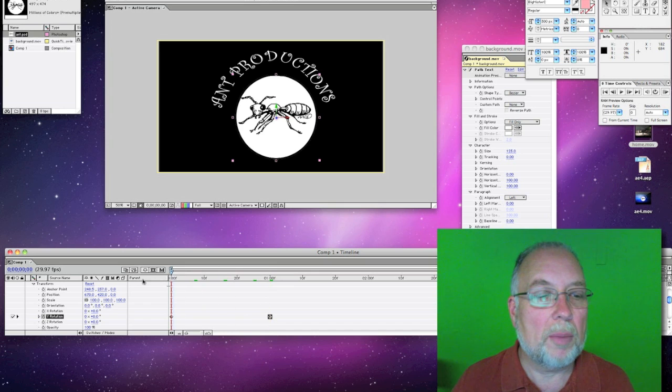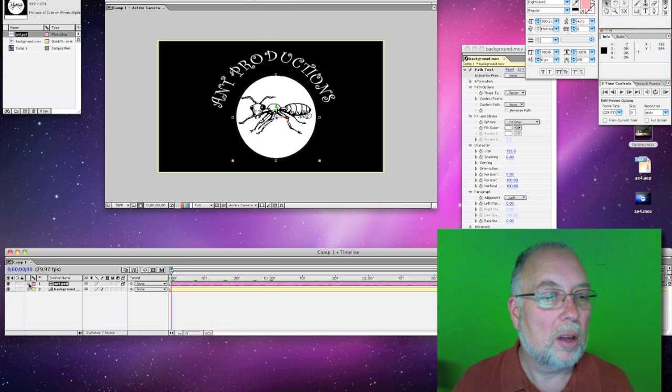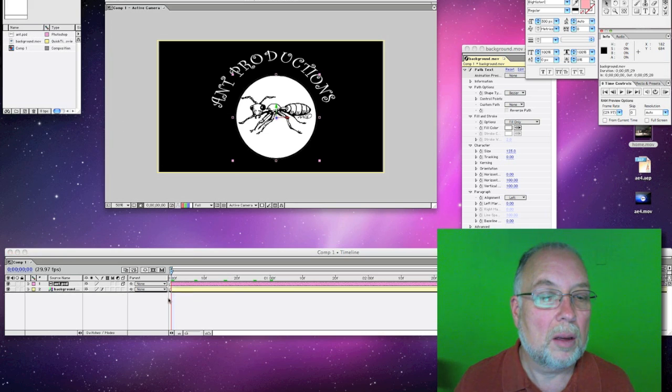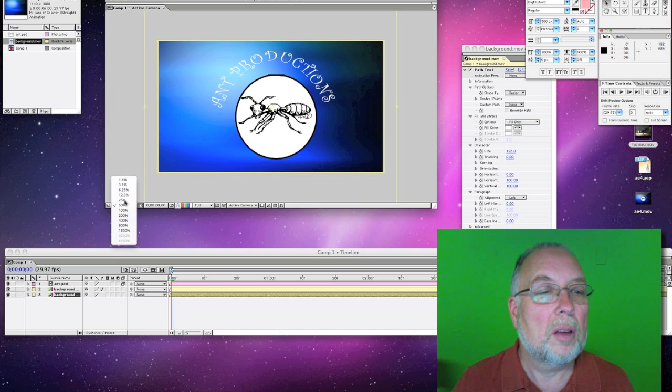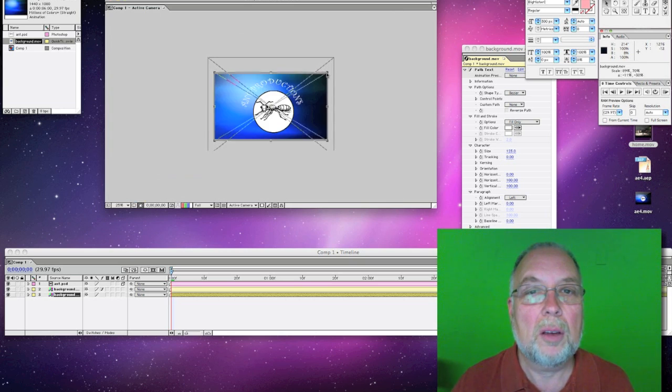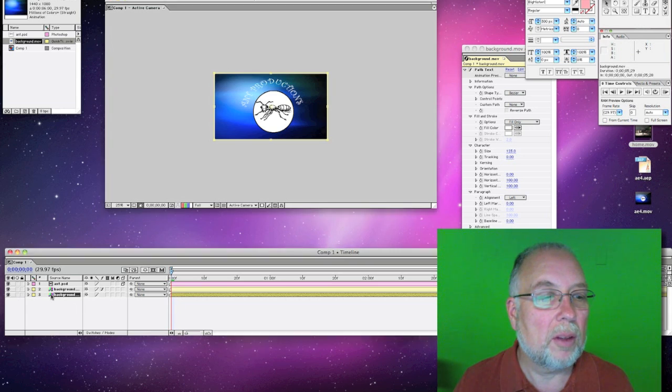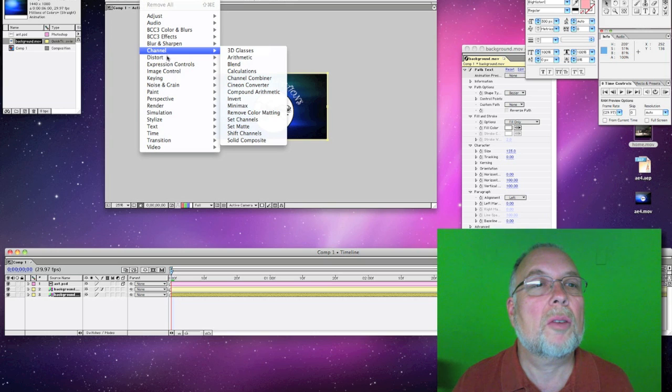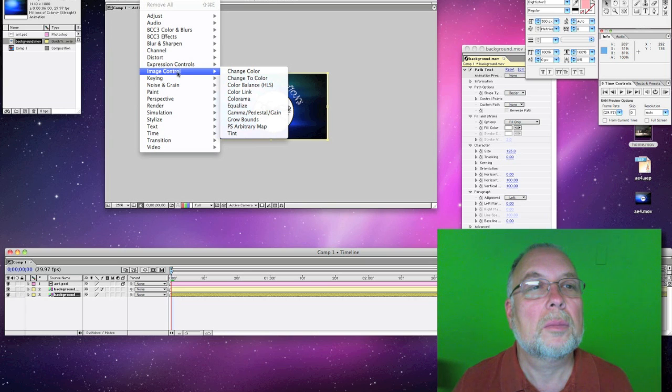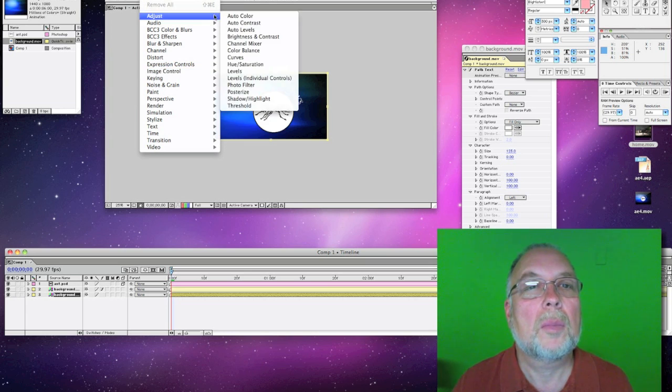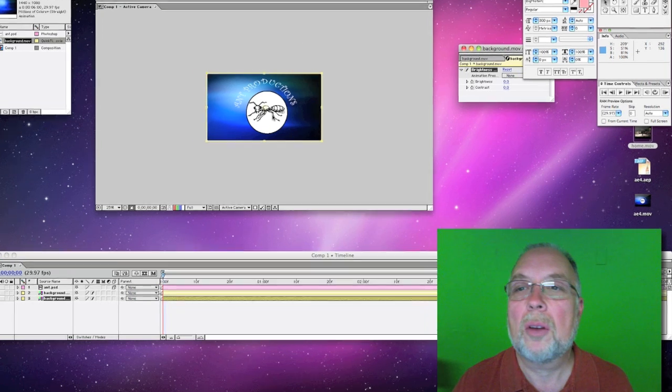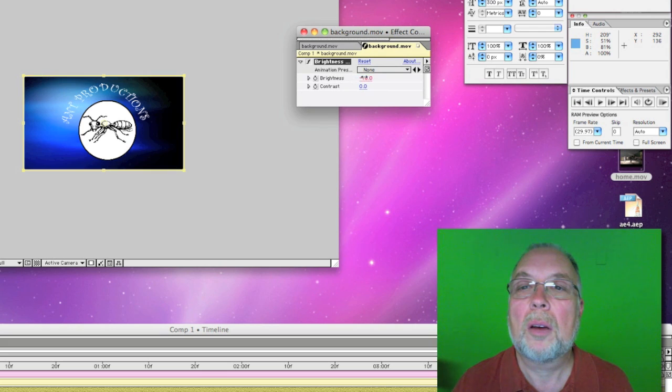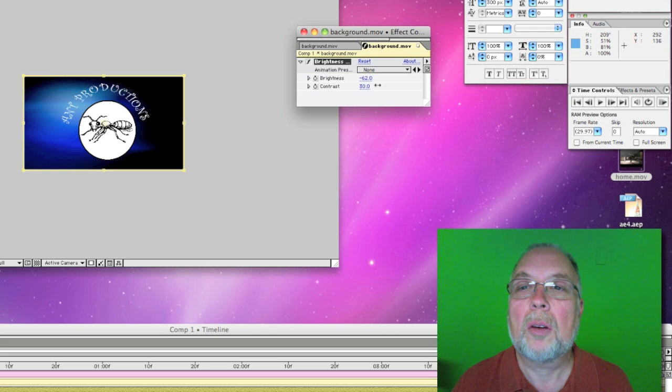Let's put the background here as a background. I like the dark background, but let's put a little bit of texture to it. Let's go into the effects, and we'll put brightness and contrast, so I can adjust the brightness, take that down a little bit, contrast up.